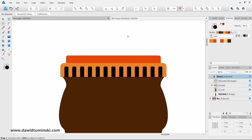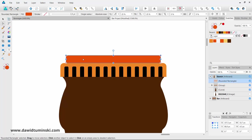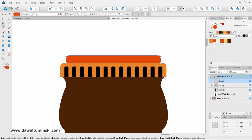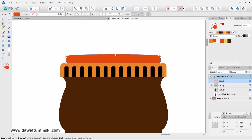Before we move on, let's add some definition to our cap — I want it to look a bit rounded rather than flat. I want the top path to go up just slightly. To do that, we need to convert this live shape into curves using the Convert to Curves option in the context toolbar. Then with the node tool, I'll hover over the top path and bring it up just a bit.